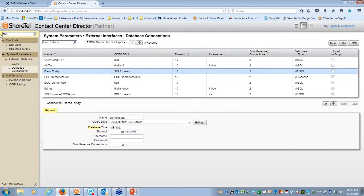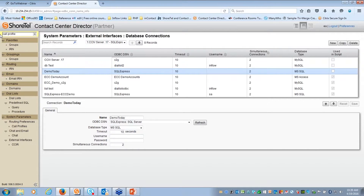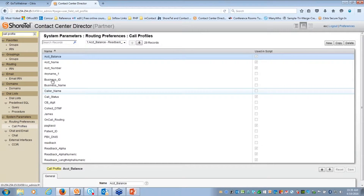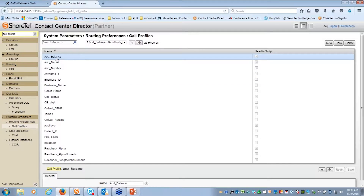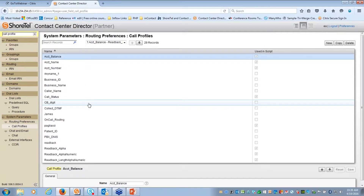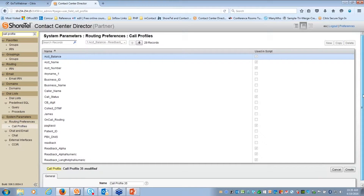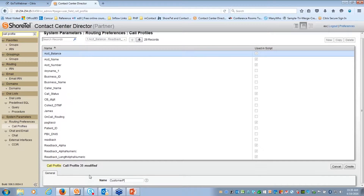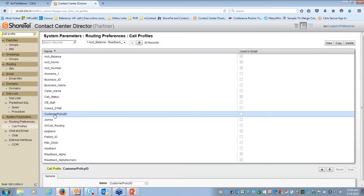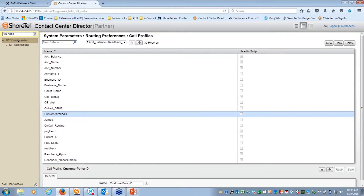The next piece is to store information, and we store that in call profiles. Remember, call profiles are like labels - they store information. I'll type in 'call profile' and select it on the left. I already have quite a few configured: account balance, account name. To add a new one, hit New on the right hand side. I'll call this one 'customer policy ID' and hit Create - something specific to insurance companies that I can use inside IVR.